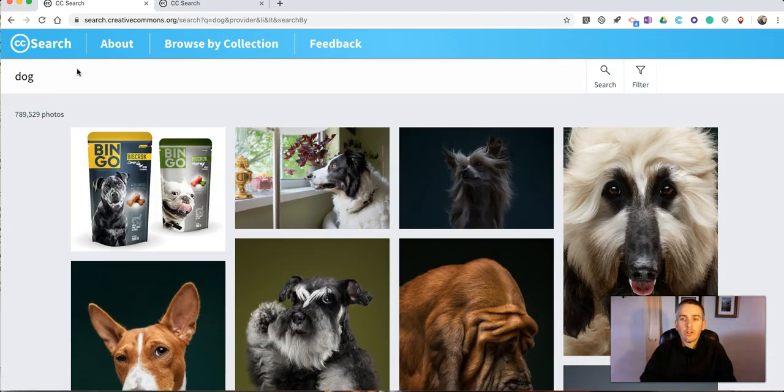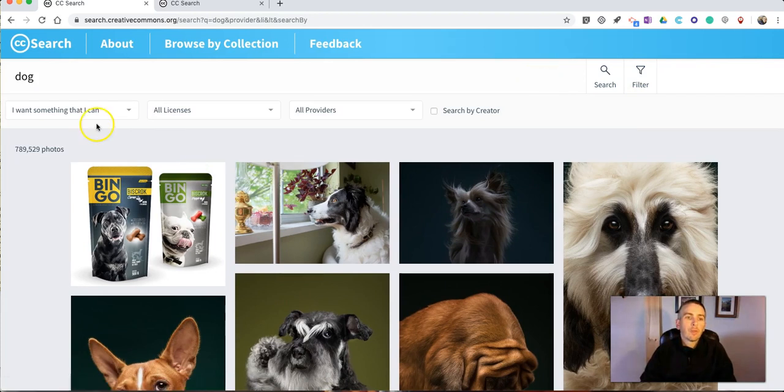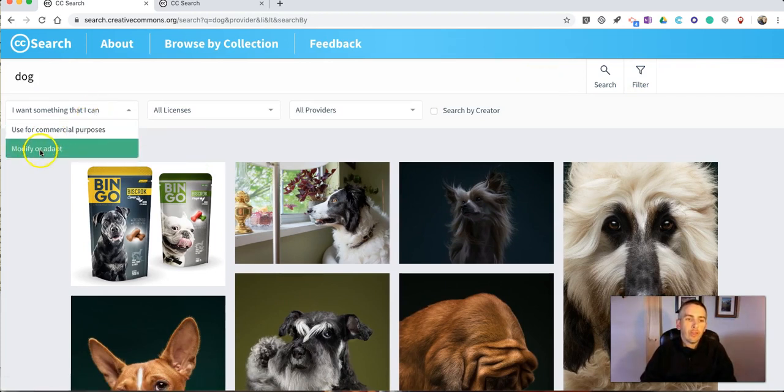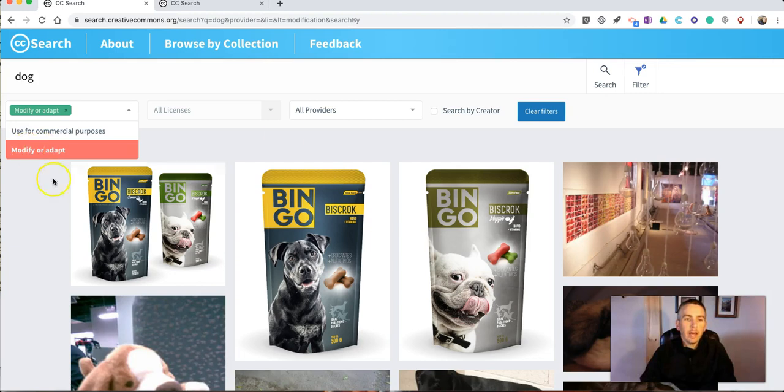Now if we go back to our search results in the upper right hand corner we'll also see that filter option and you can narrow this down and say you want things you can modify and adapt.